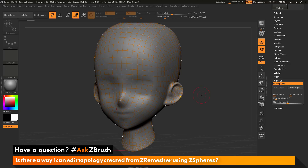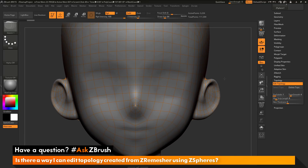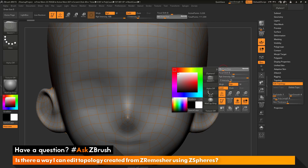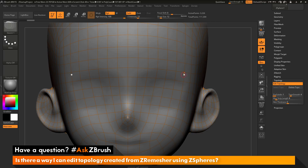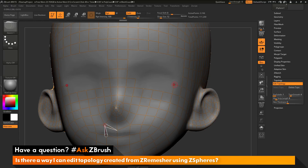Before you start editing the topology, make sure you're in draw mode — since I was scaling the original ZSphere, I'm still in scale mode, so I need to switch back to draw mode. Now in draw mode, I can zoom in on the model. I can hold down spacebar to adjust my draw size, then hover over any vertex and hold down ALT and click to remove that topology. I'll start removing the topology around the eye area.